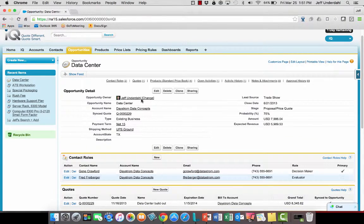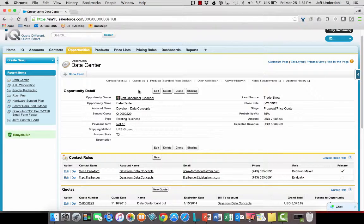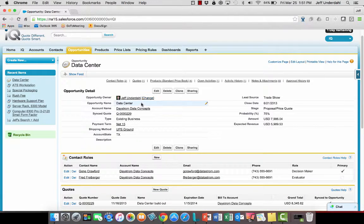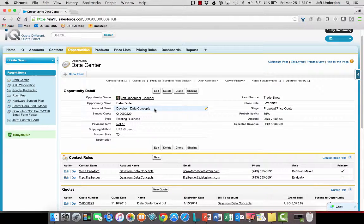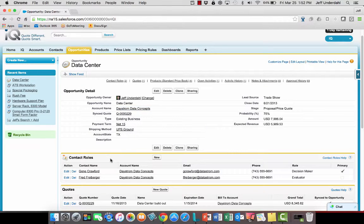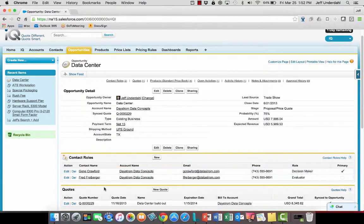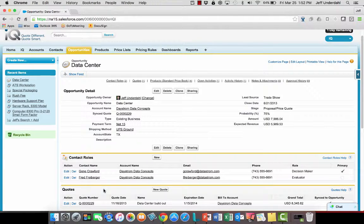I'm now looking at an opportunity record inside of Salesforce. The name of this opportunity is Data Center and the account is Daystrom Data Concepts. If I look a little below that, I can see the roles that are tied to this opportunity and I can also see the quote or quotes at the bottom of it that are tied to this op.